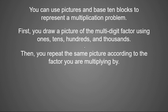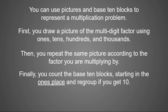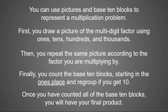Then repeat the same picture according to the factor that you're multiplying by. Finally, count the base 10 blocks starting in the ones place and regroup if you get 10. And once you have counted all of the base 10 blocks, you will have your final product.